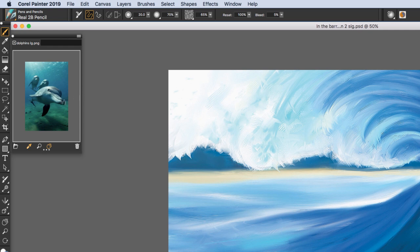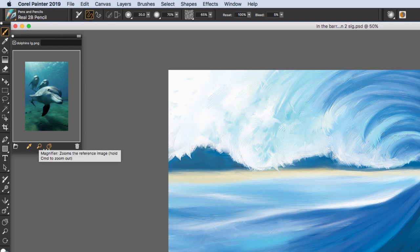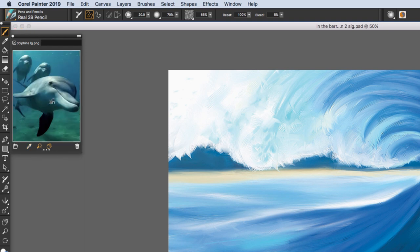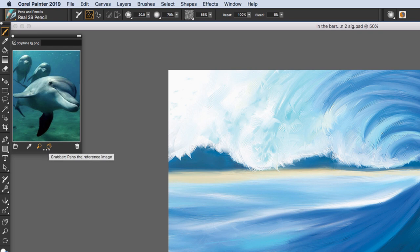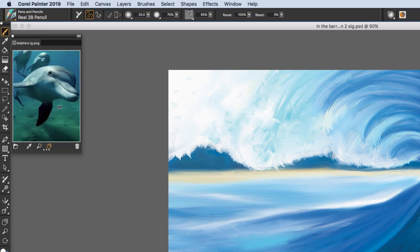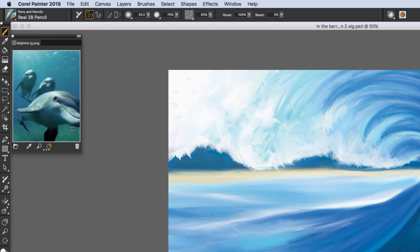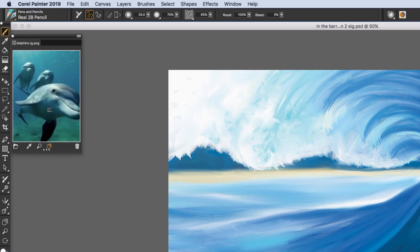You can sample color from the Reference Image and use it on your artwork. You see the Dropper Tool. There's the Magnifier. Select the Magnifier. I can zoom into my image. And then the Grabber Hand allows us to pan within our image. And if we want to throw away an image that we have imported, we can clear current reference image by clicking the trash can icon.